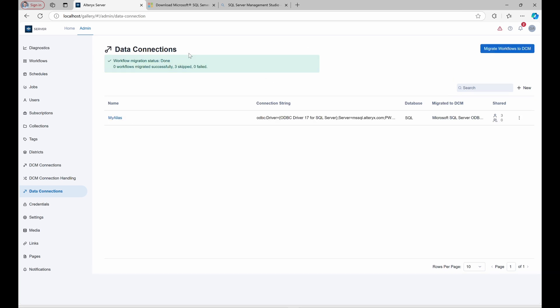You can see three statuses available for you in the summary. Successfully migrated, workflows where MyAlias has been updated with the DCM connection.